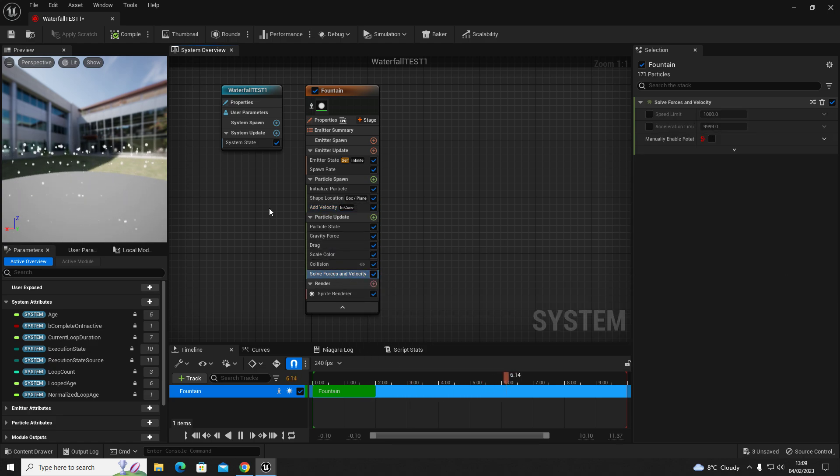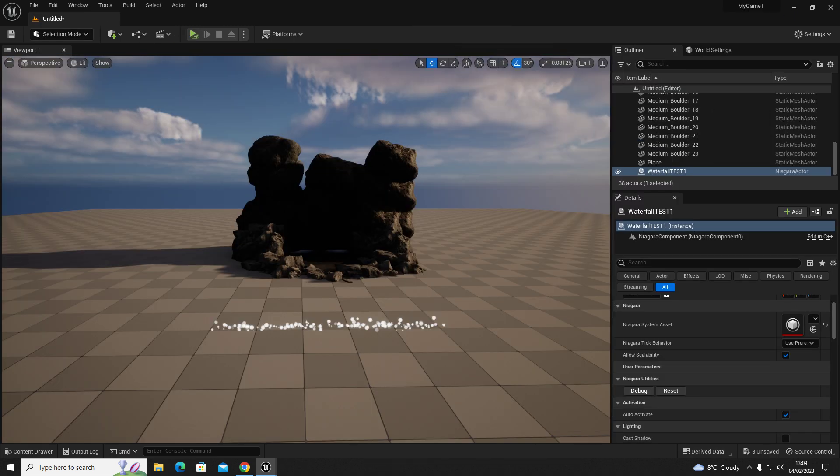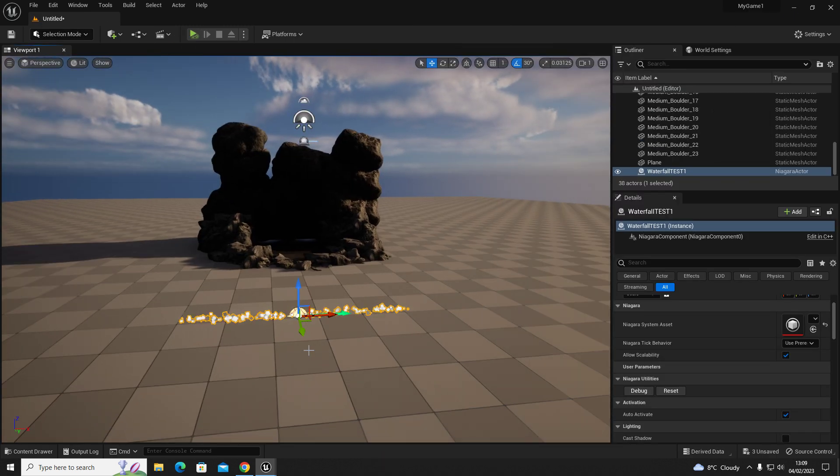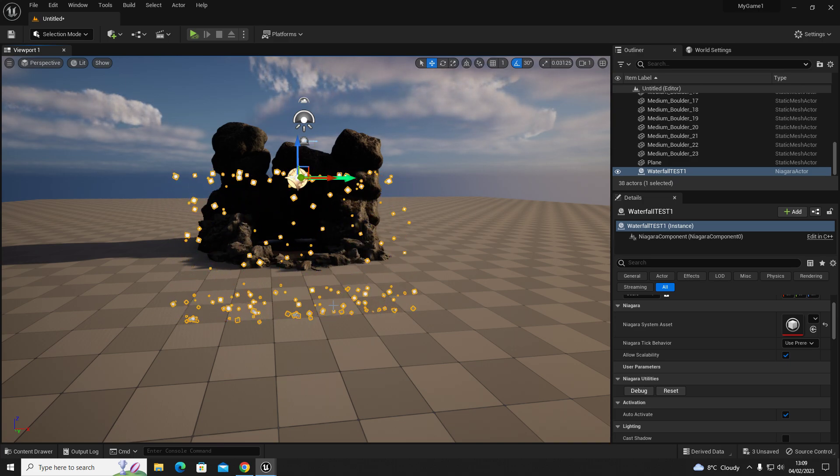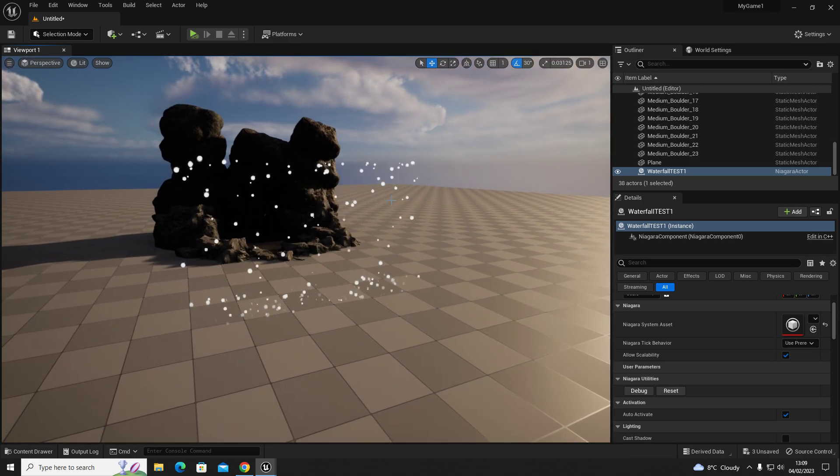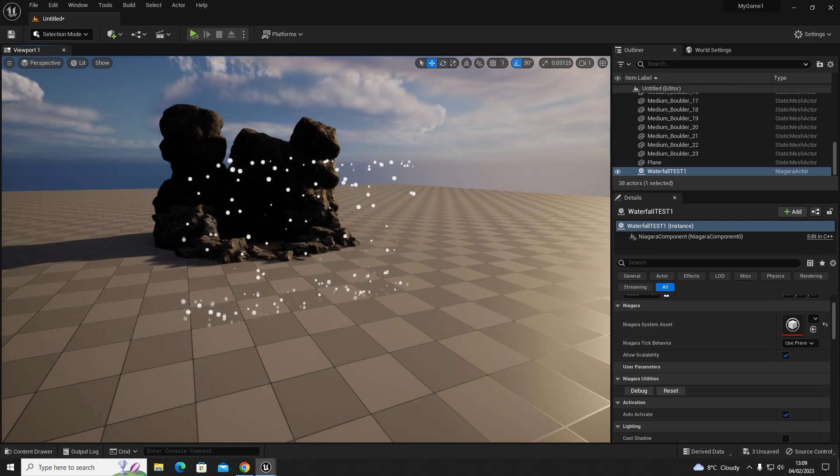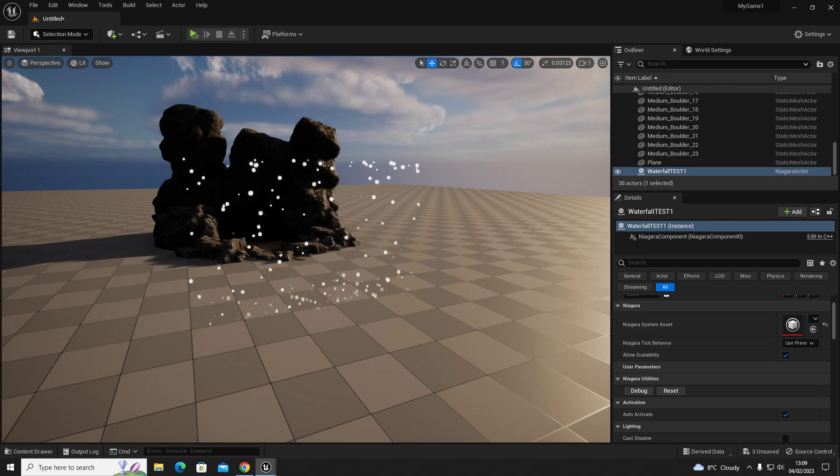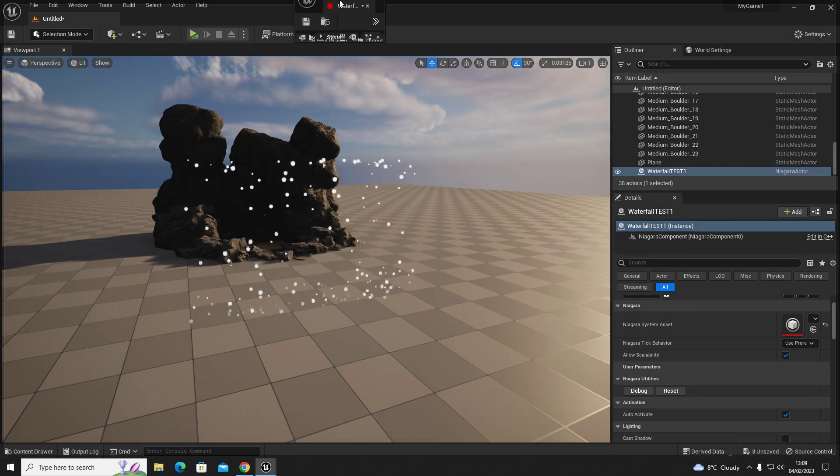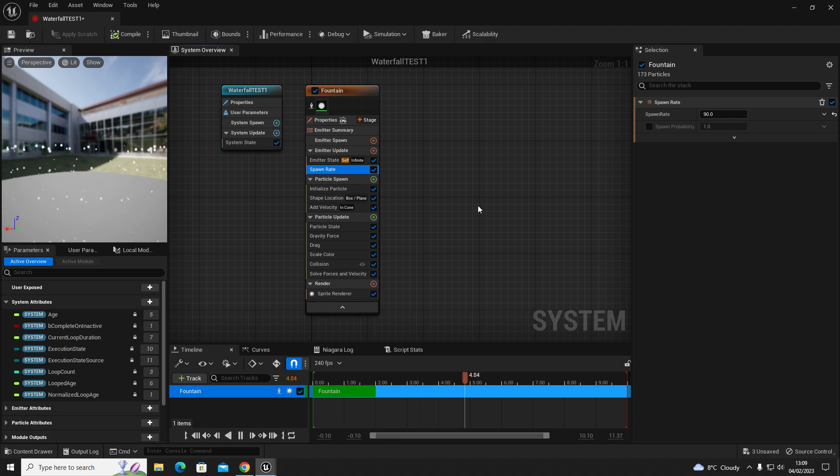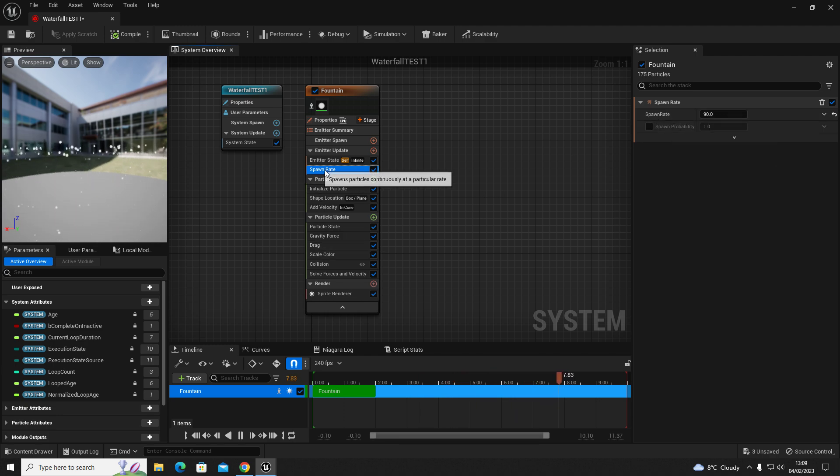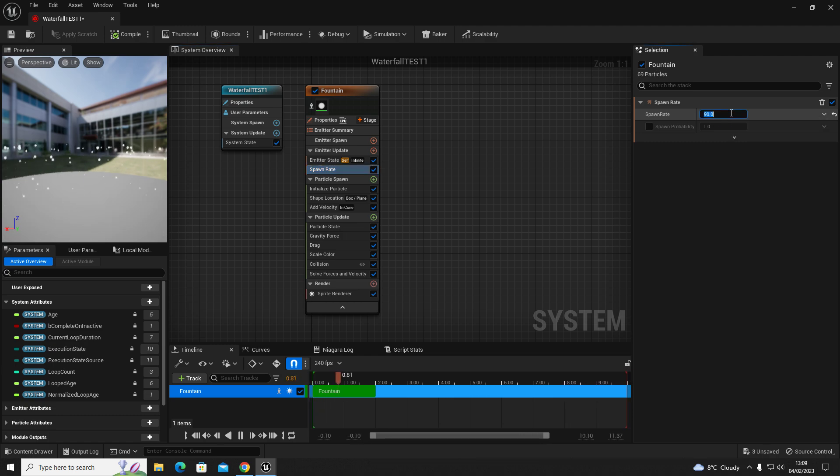If we go into the game, we'll notice now we have a waterfall effect. To change that, we're going to go to our spawn rate. Go back into your Niagara system, click on the spawn rate which is here. Let's increase that value to let's say 3000.